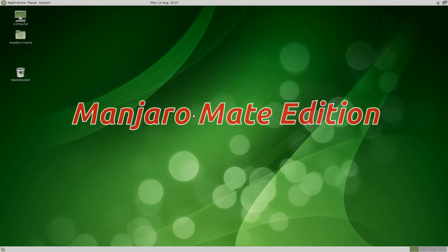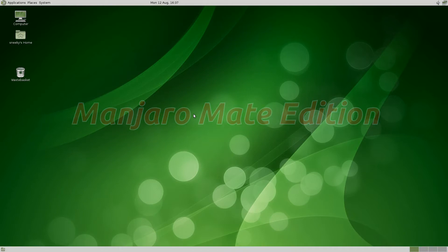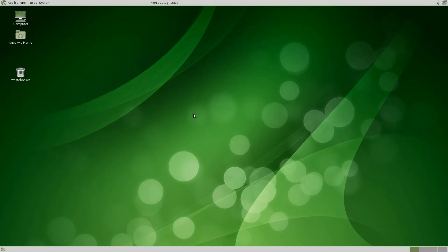Today we have for you a Manjaro MATE Edition. I thought we'd give the old different ones a bit of a go. We've done the basic XFCE, Manjaro, and the OpenBox and all the others. There are other desktops to go with them from the community.